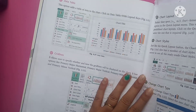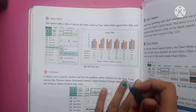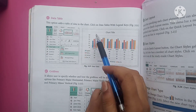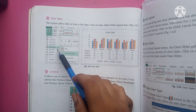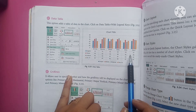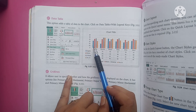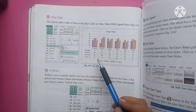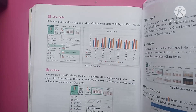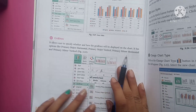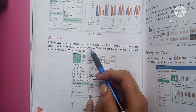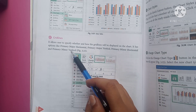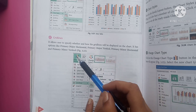Data Table: this option adds a table of data to the chart. Grid Lines: this option allows users to specify whether and how grid lines will be displayed on the chart. It has options like Primary Major Horizontal, Primary Major Vertical, Primary Minor Horizontal, and Primary Minor Vertical.